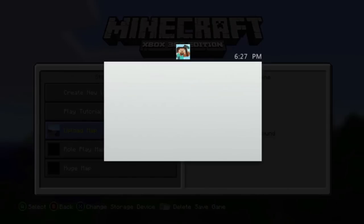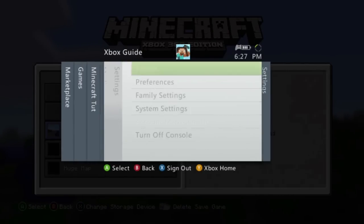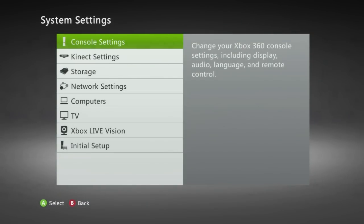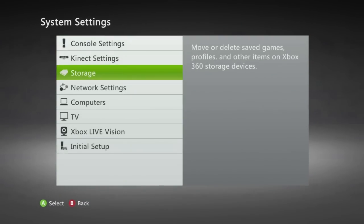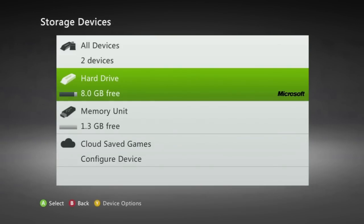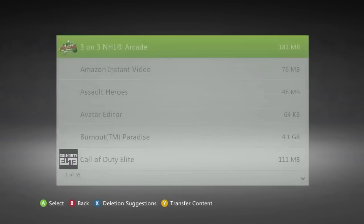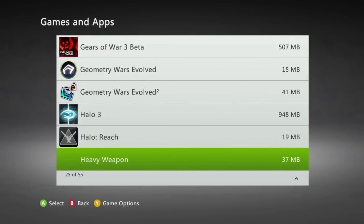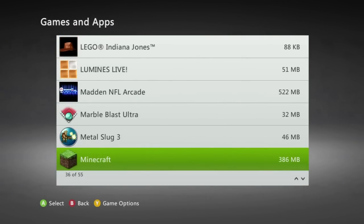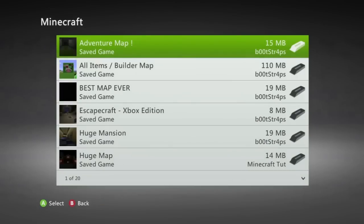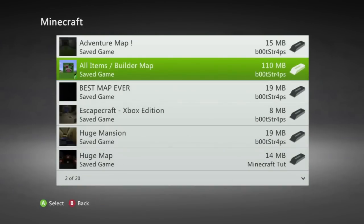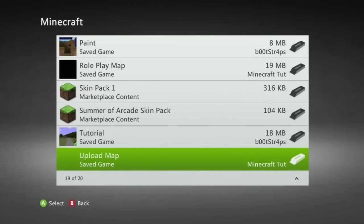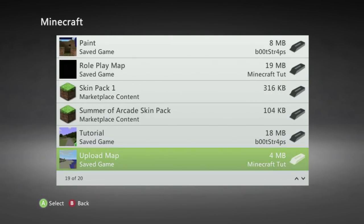We can now bring up the menu and we're going to go over to system settings. Once you are there we are going to go down to storage open that and then we are going to go down to hard drive. You are then going to select games and apps and you are going to scroll all the way down until you find minecraft. You are going to open minecraft and then you are going to find the map that you want to put on your flash drive in this case being upload map.